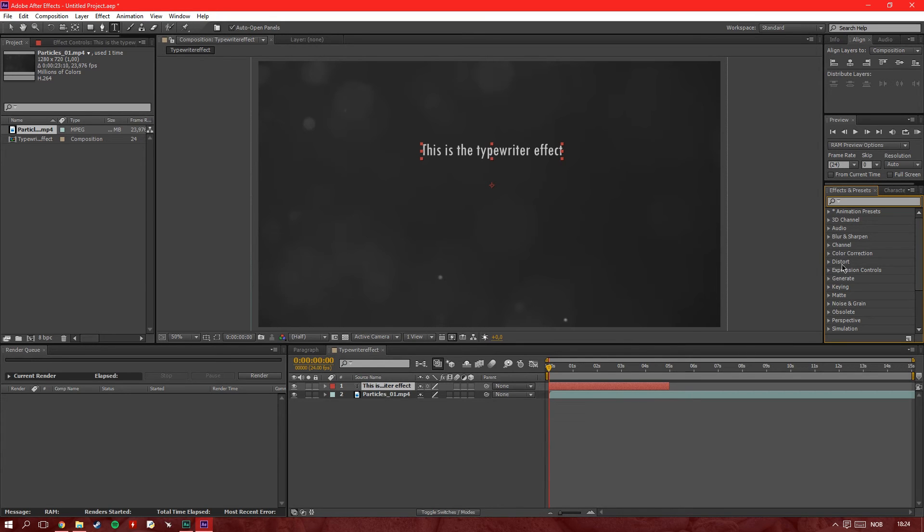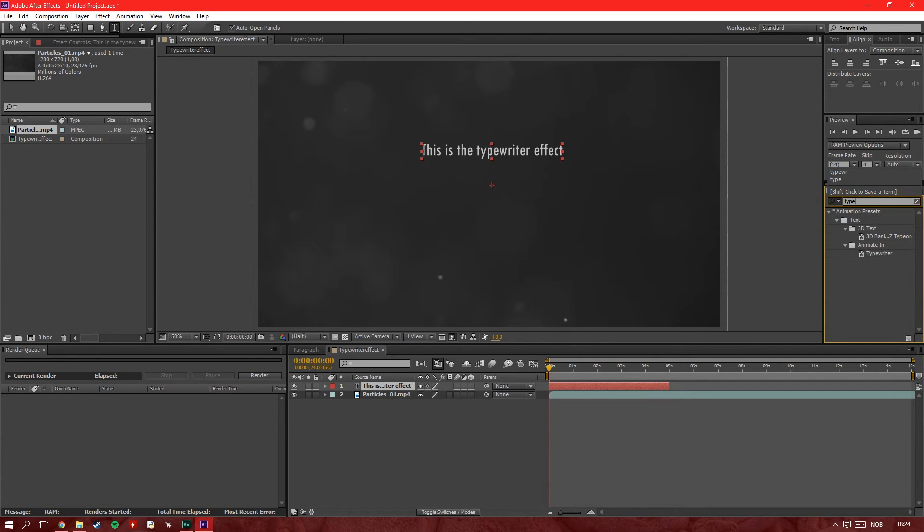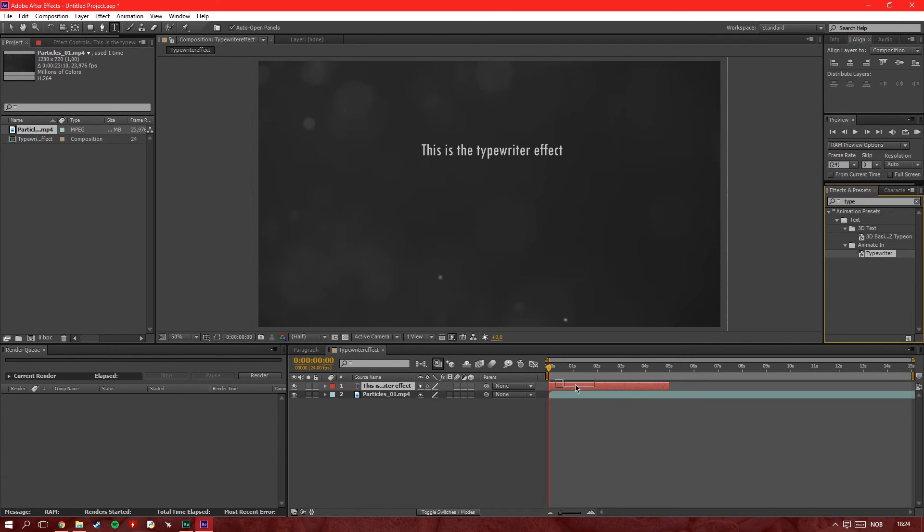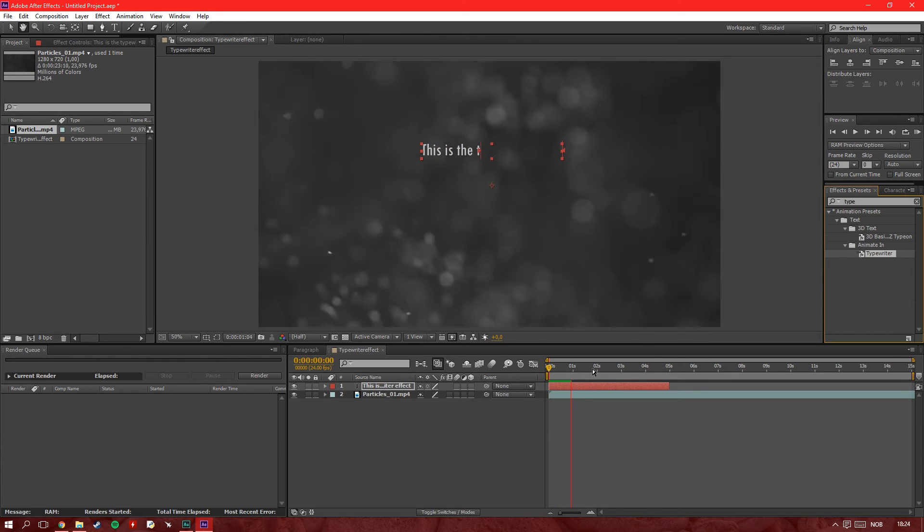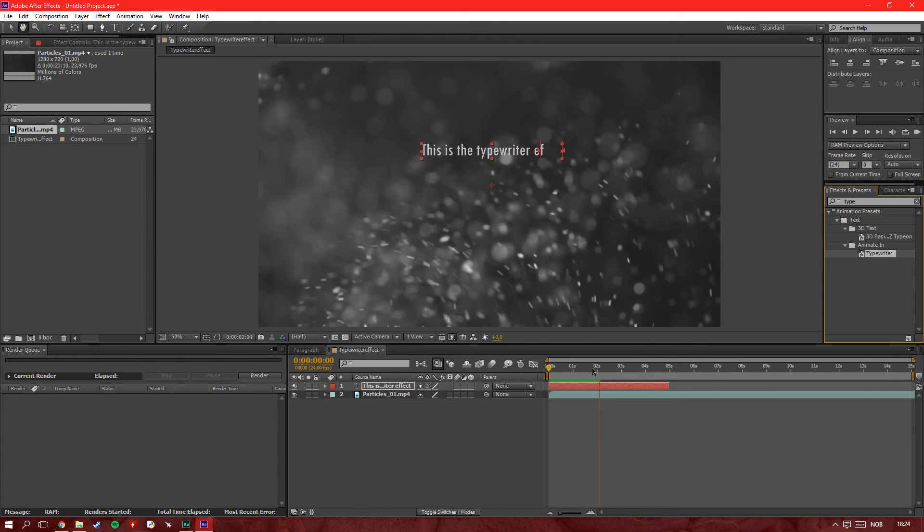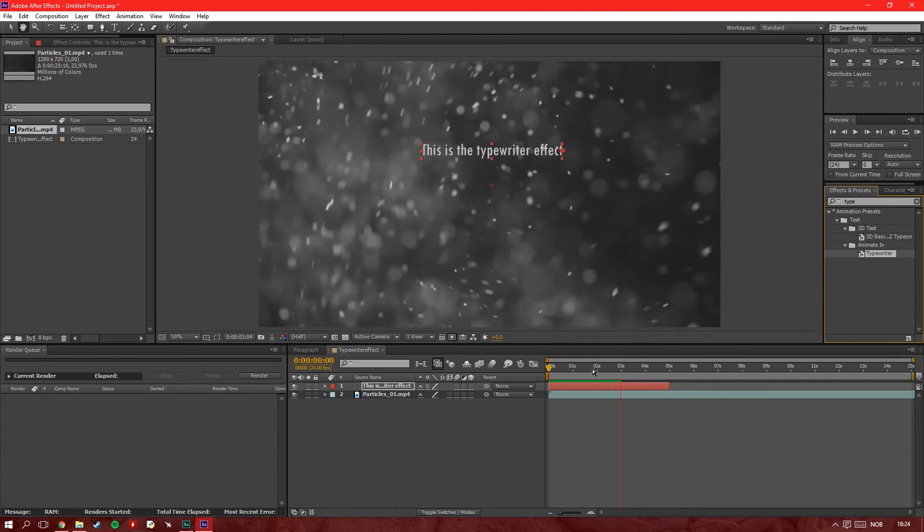You go to Effects and Presets, search for typewriter. Yes, there is a preset called typewriter, this is why it's so easy. You drag it on here, make sure this is in the beginning, and voila, this is the typewriter effect.